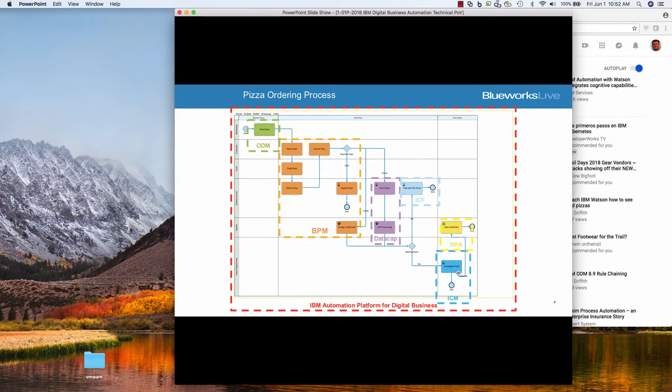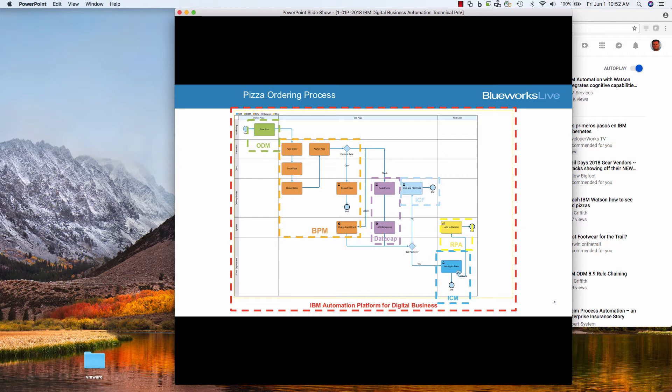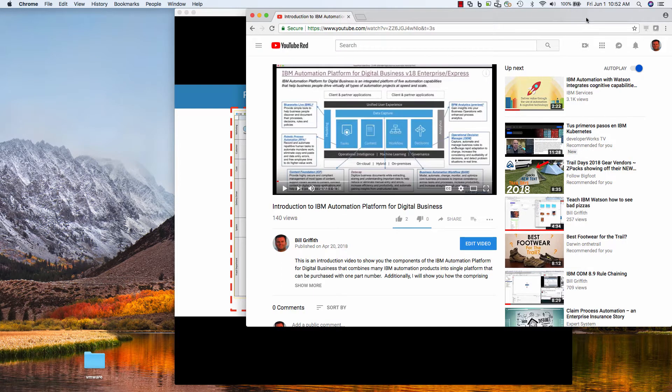So as you see in this diagram, all the different steps and participants. BlueWorks Live is really my preferred choice for capturing the process and the requirements for this because I can sit down with business users and graphically model this out, map it out and capture the requirements before I jump into the coding tools of BPM or ODM, data cap, etc. So with that, let's jump over to BlueWorks Live.